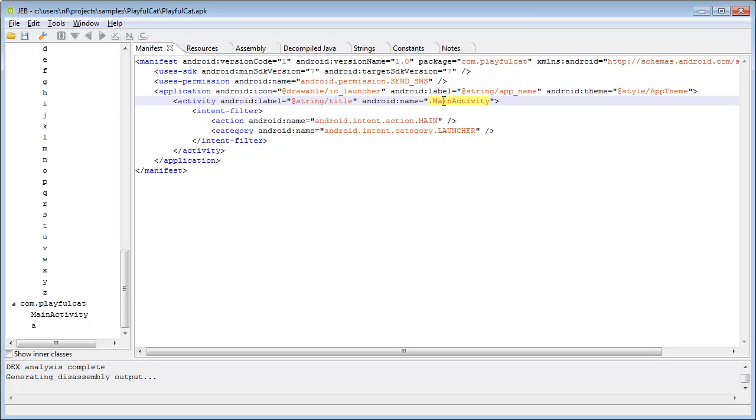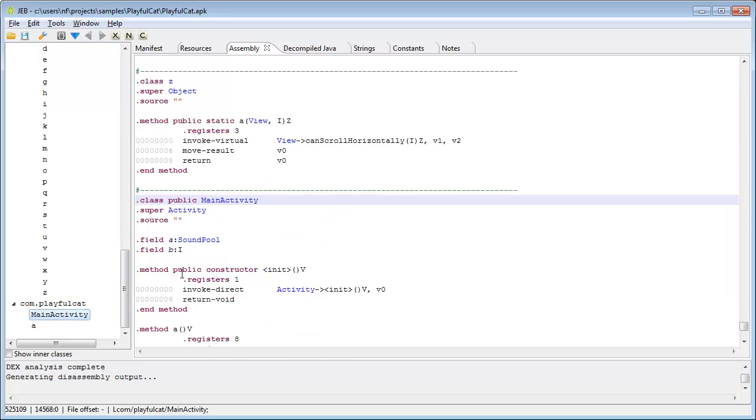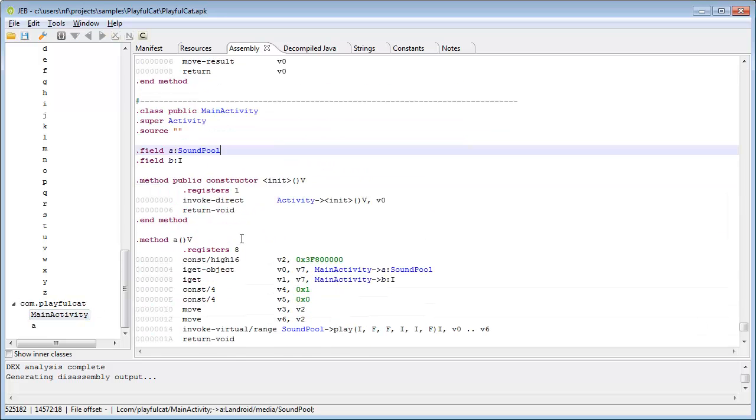The tree on the left hand side represents the class hierarchy for the DEX file. Here we switch to the assembly view and the cursor's position on the MainActivity class. What you see is assembly code similar to Smali,